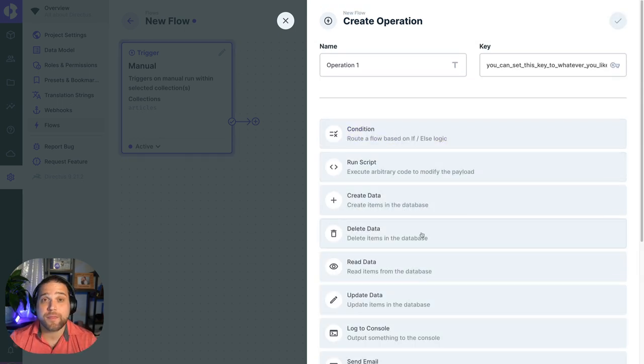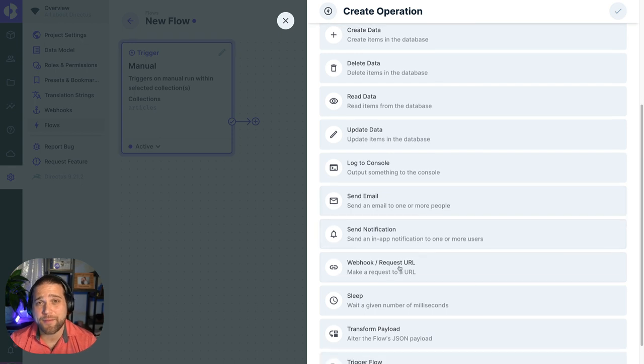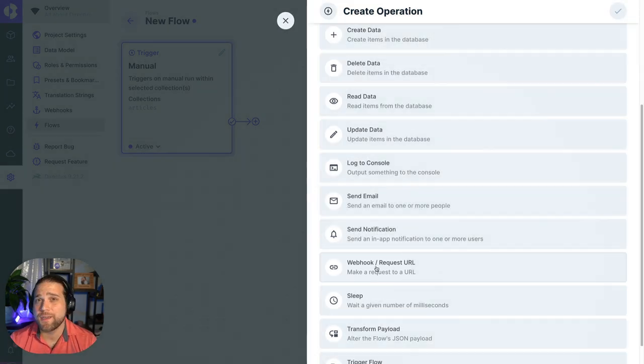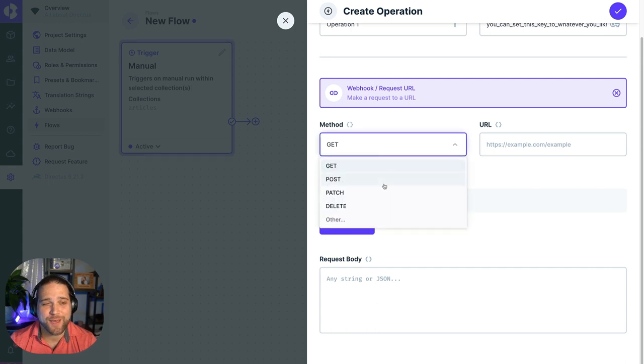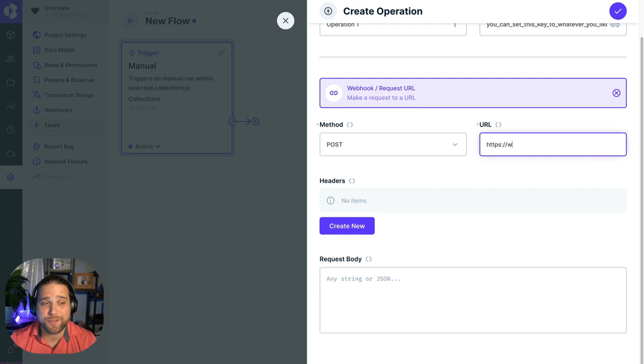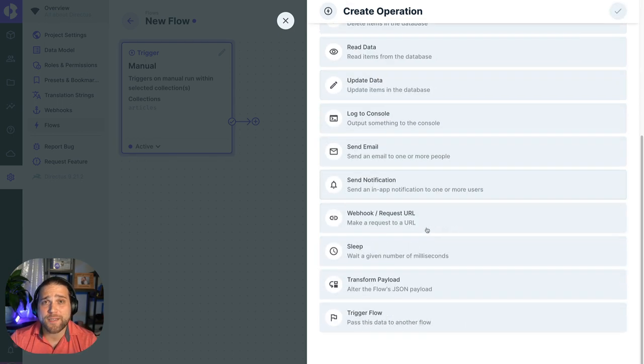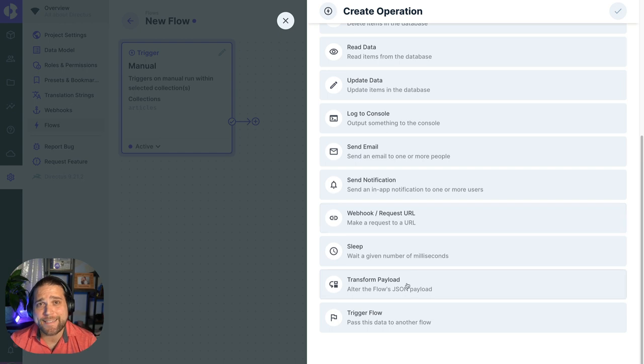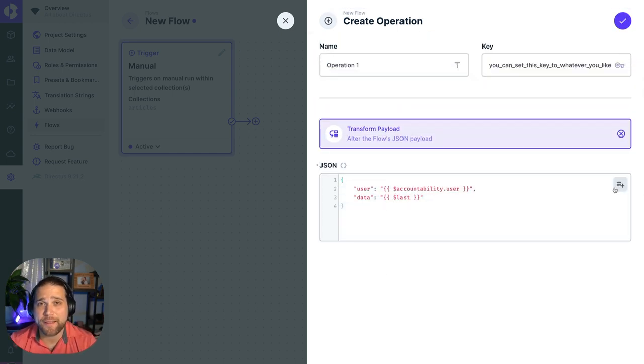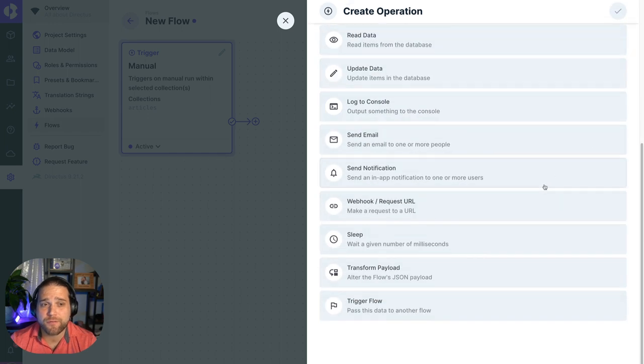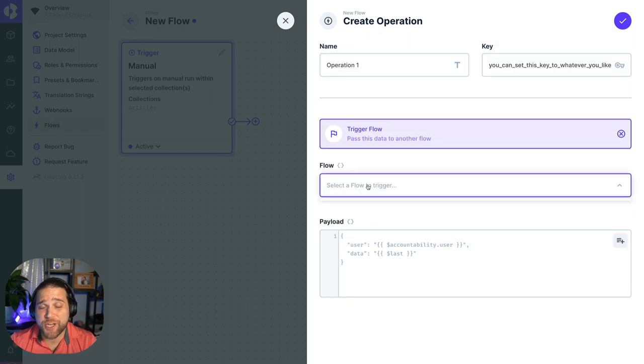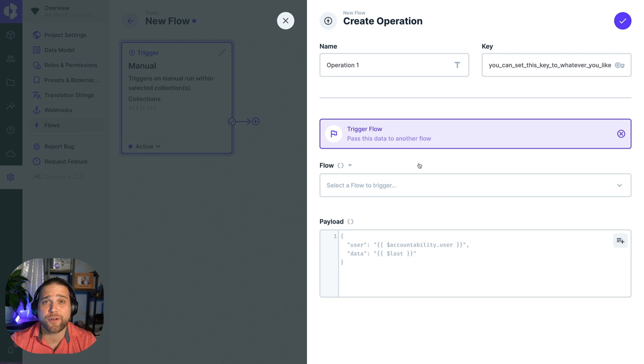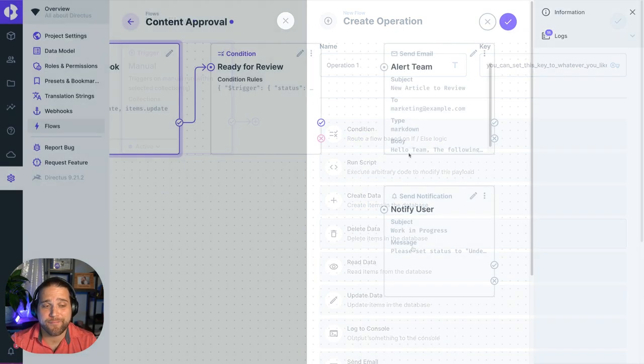The webhook operation allows you to send any type of HTTP requests to whatever third-party system you specify at a specific URL. You can pass along any headers or any body information that you choose to include. If you're trying to format data for a third party, the transform payload operation is a great tool to use. And again, you can chain flows together using the trigger flow operation. Just select the flow that you would like to trigger and pass along your data.